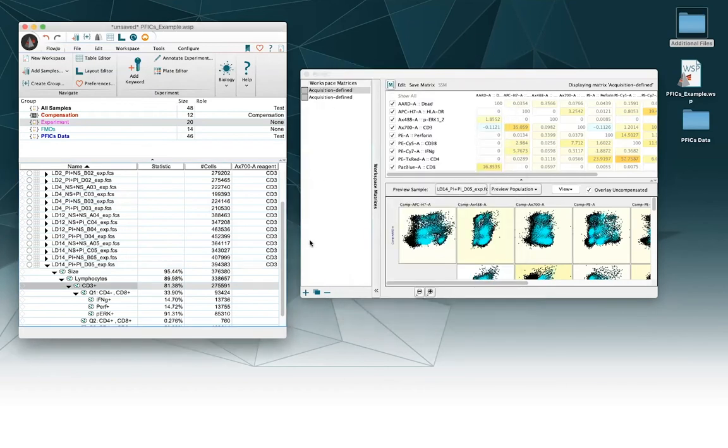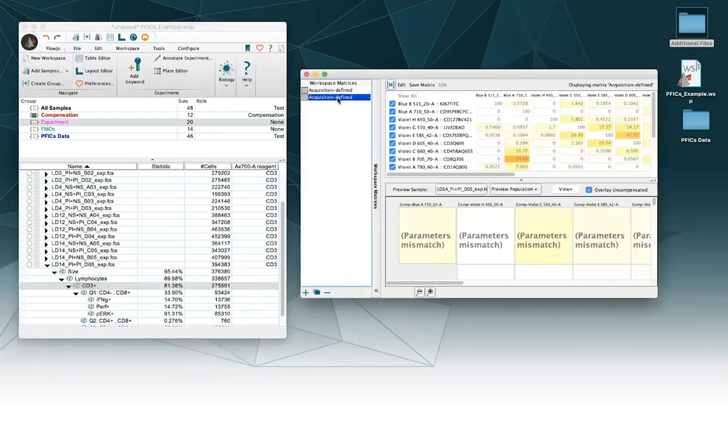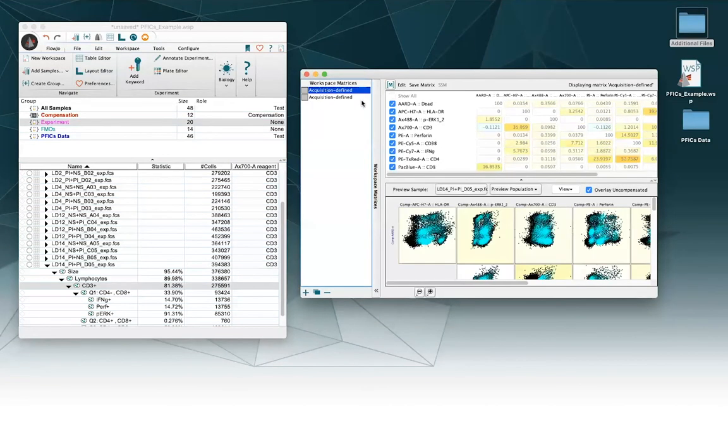So one last note is that even if the names are only slightly different, like in this case the names are very different, but sometimes you might see a compensation matrix where the names almost look the same except perhaps, for instance, there was a space between the AX and the 700.